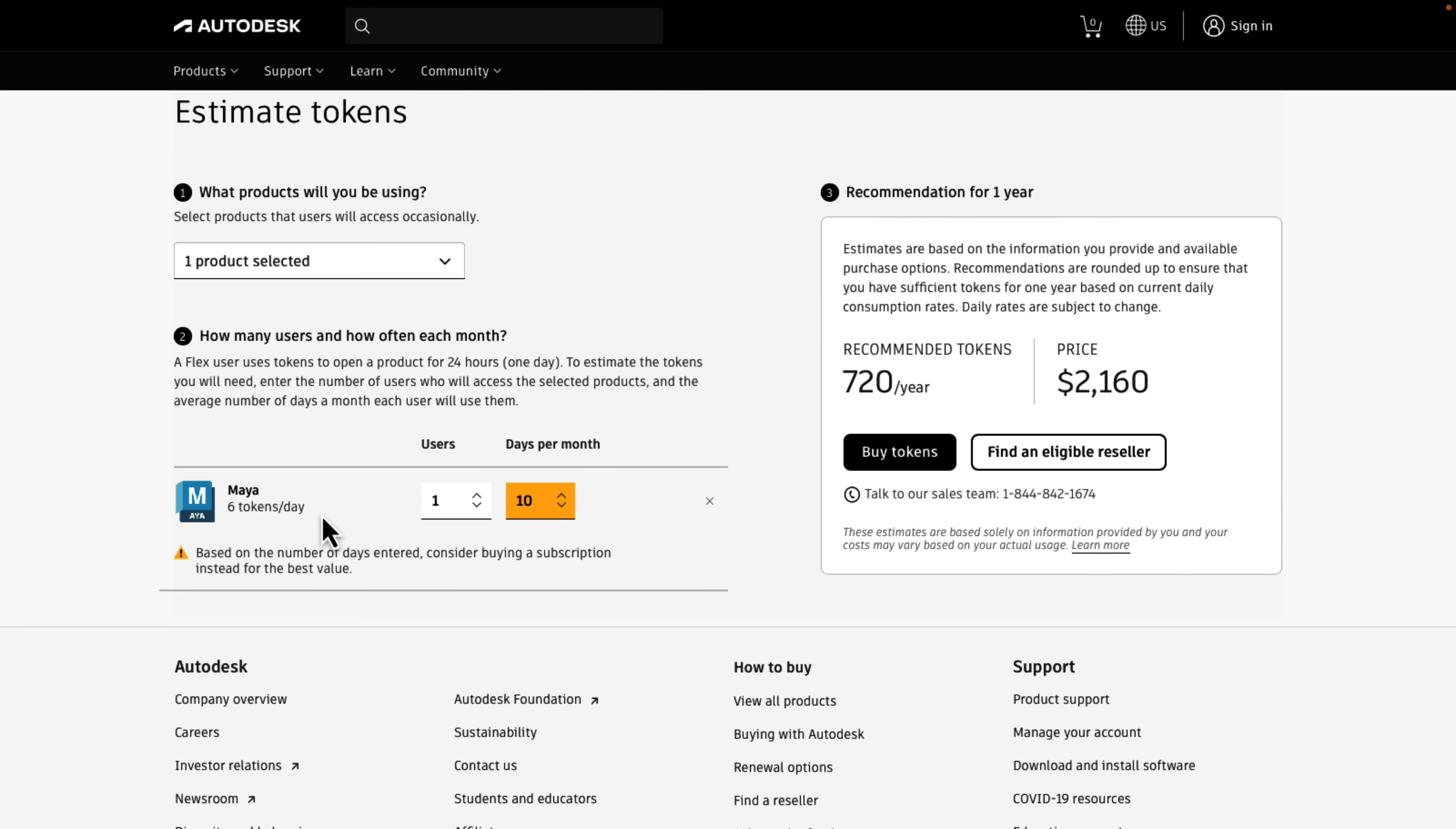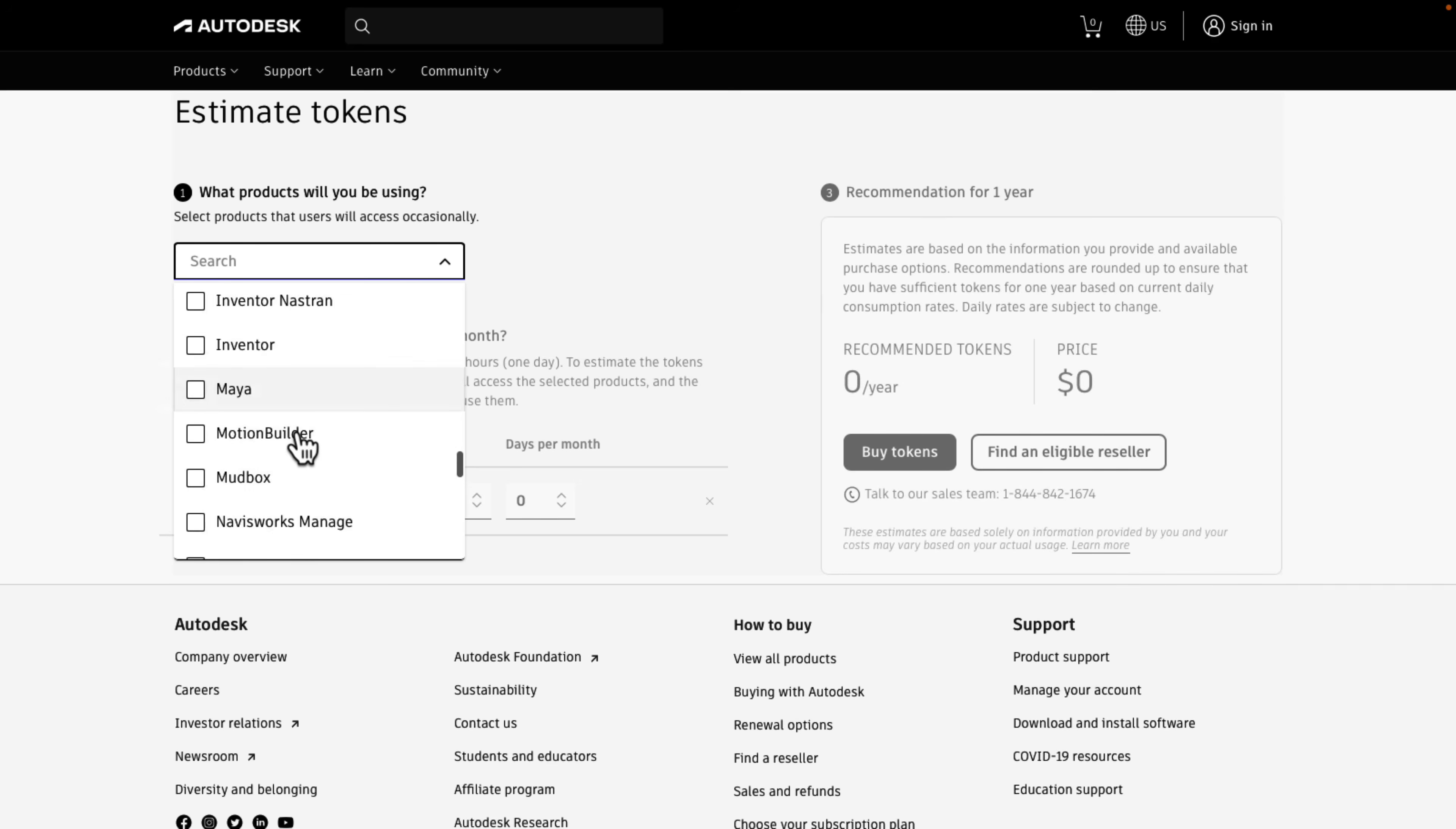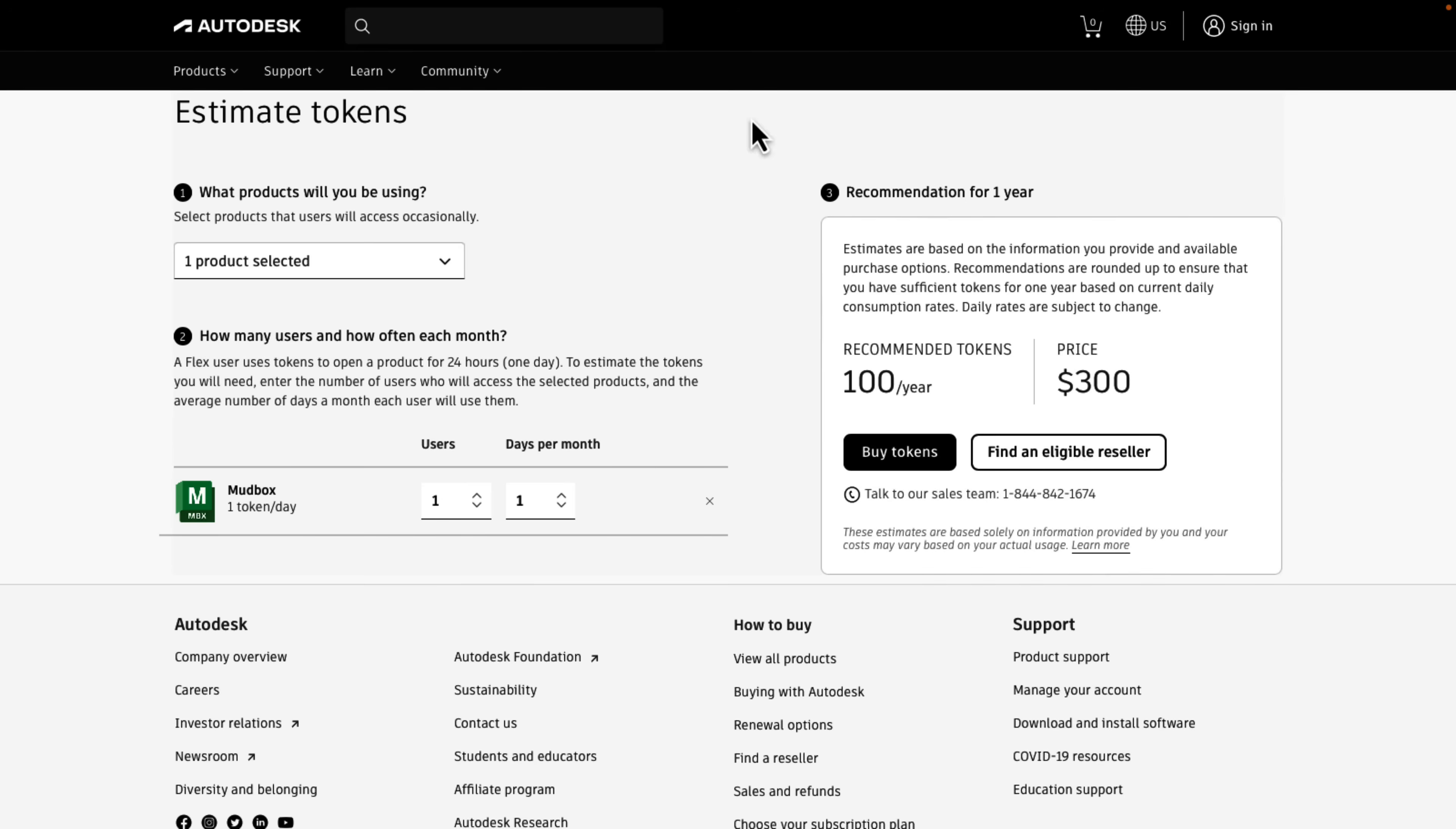And let's see if I can find a one token item here. So there are definitely one token items. Let's get rid of Maya and find, let's see, Mudbox. Nobody uses Mudbox, so it's probably cheap. One token a day. All right, there we go. So here, this is the comparable pricing you would see to use the new Creative version.